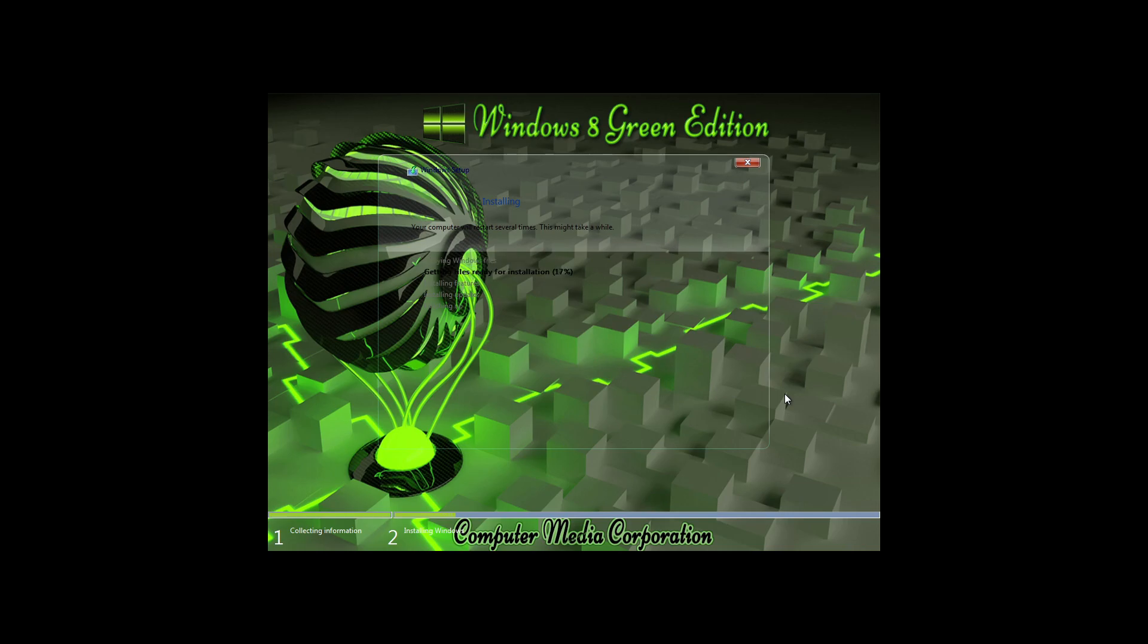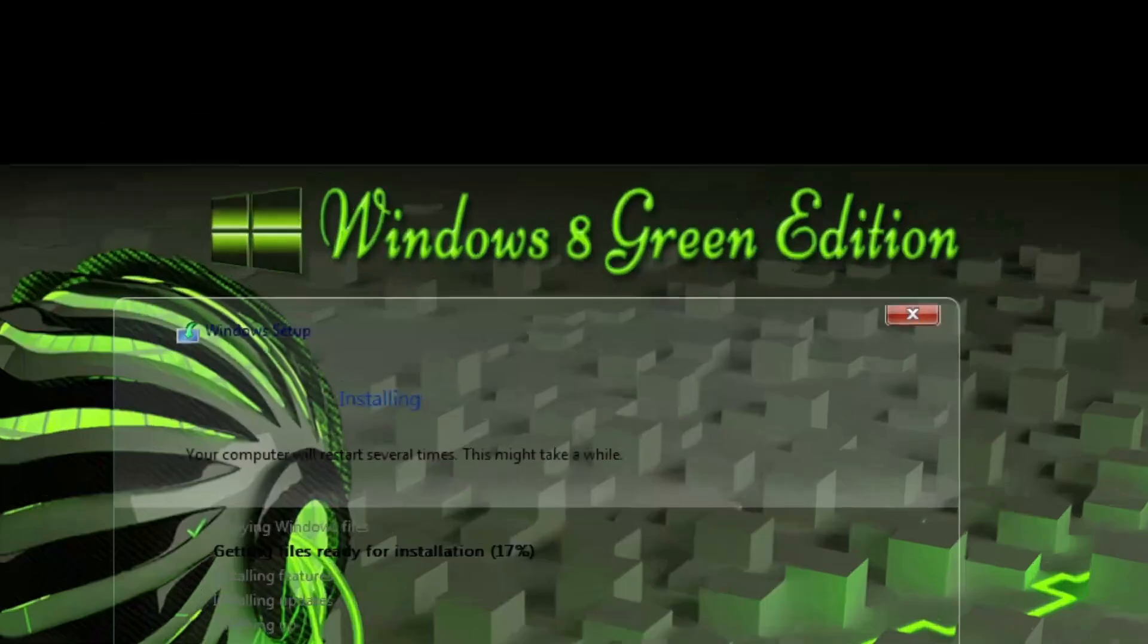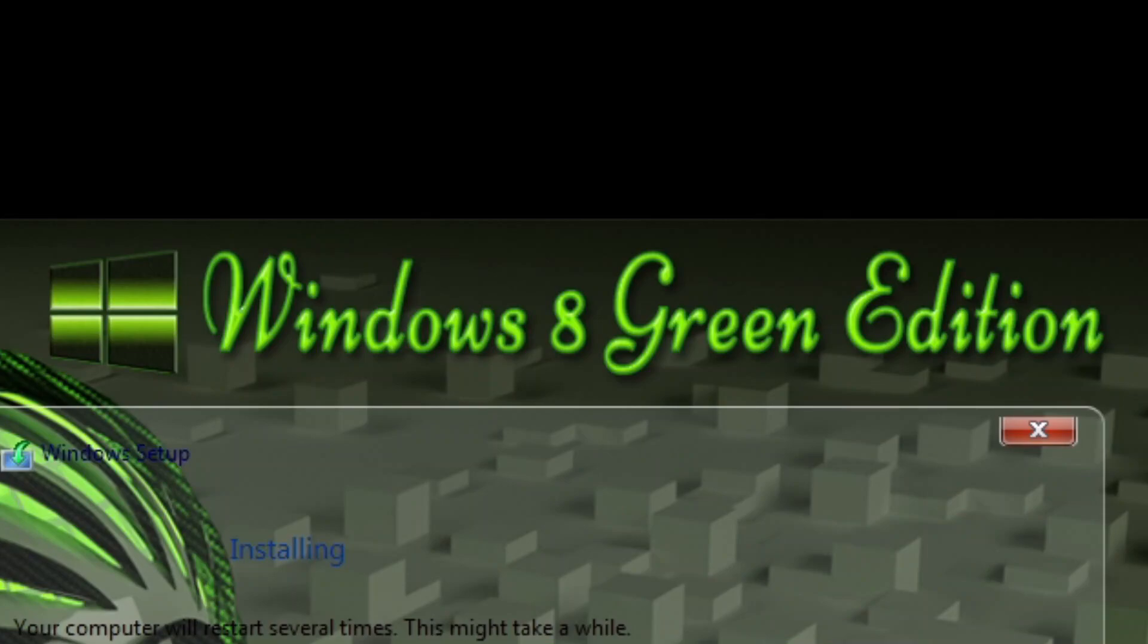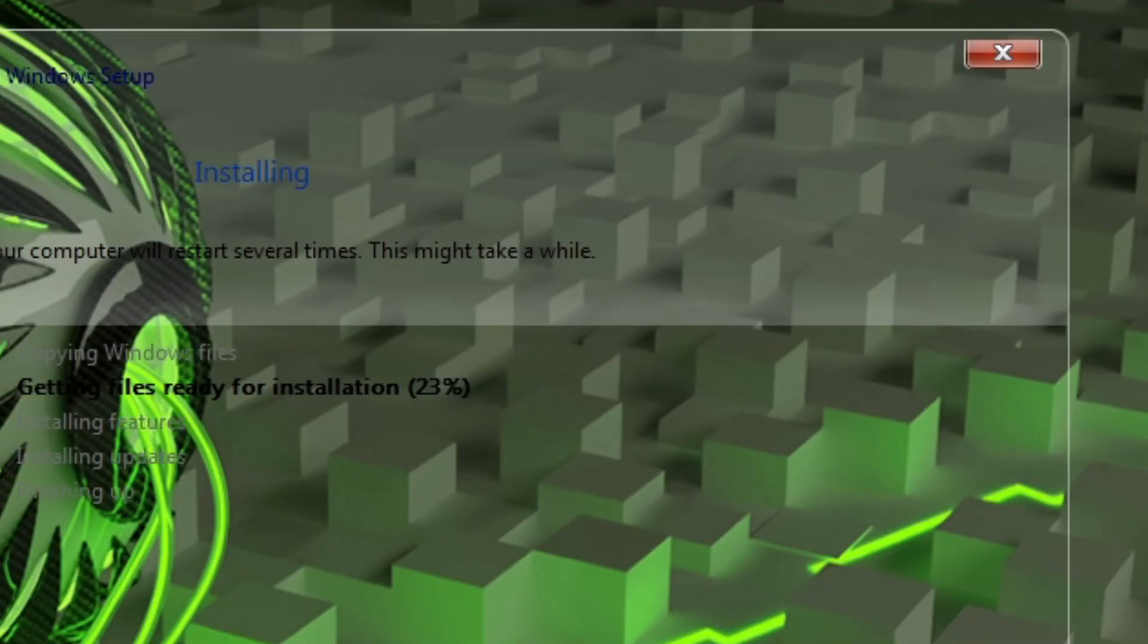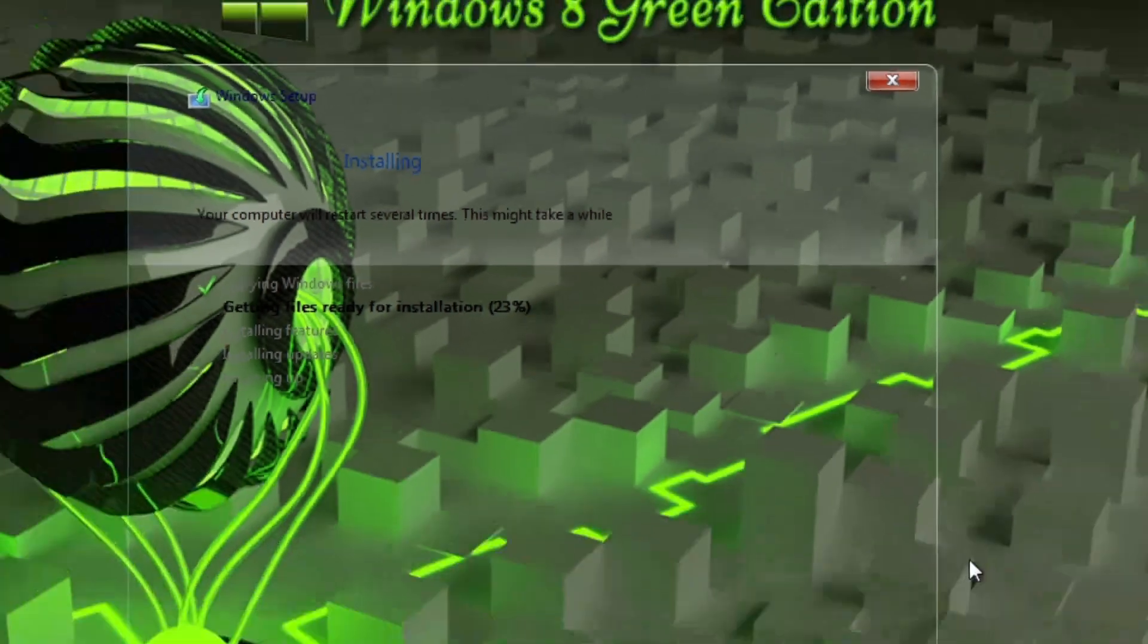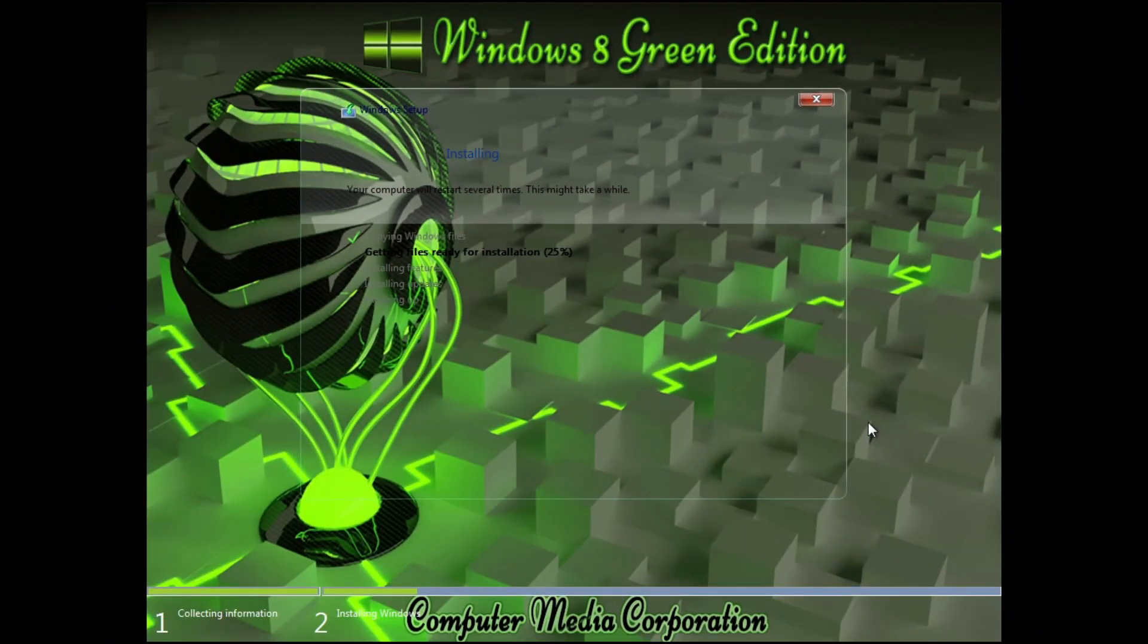This is shown by the over-exaggeration of the green edition, by the background, the poor transparency, and to sum it all up, terrible user experience. As you can guess, the boot screen is green too.